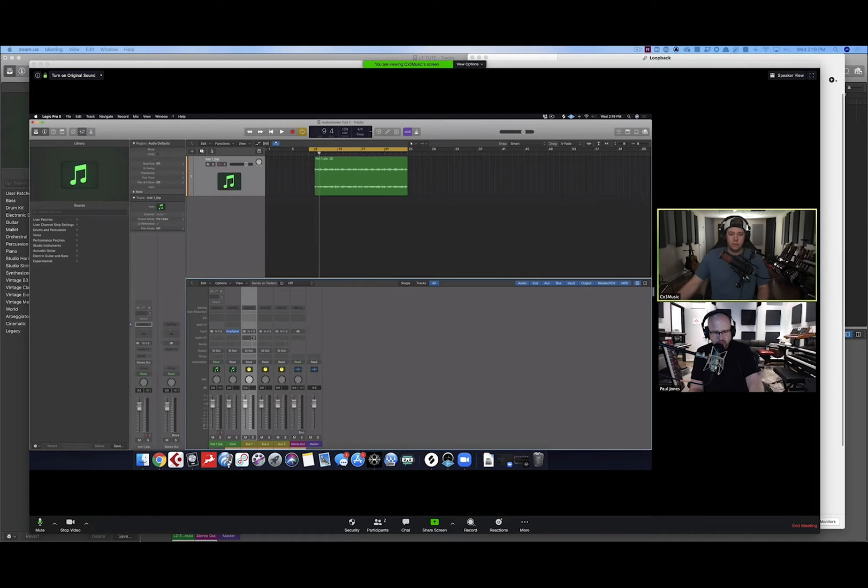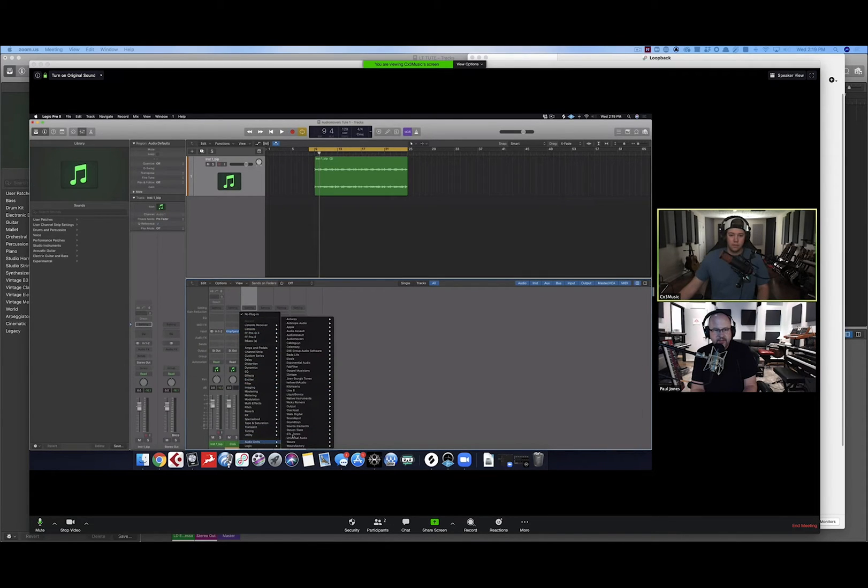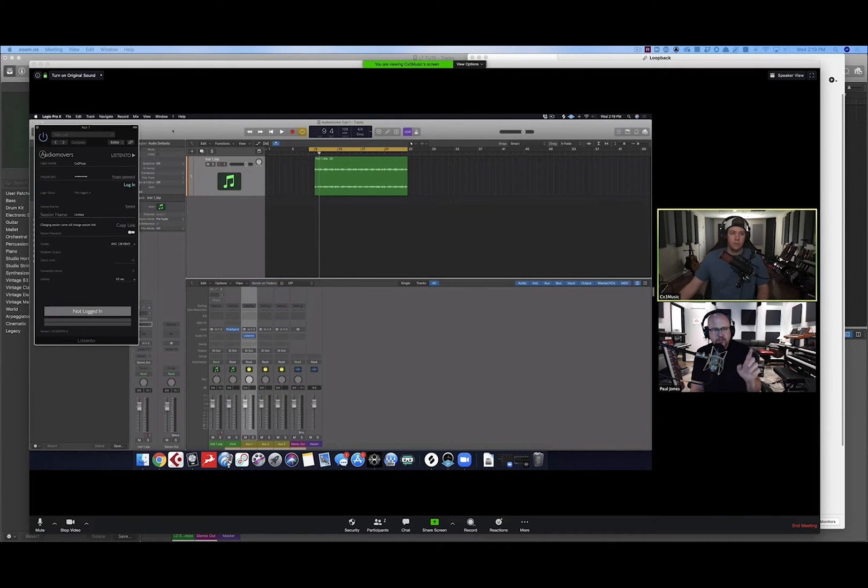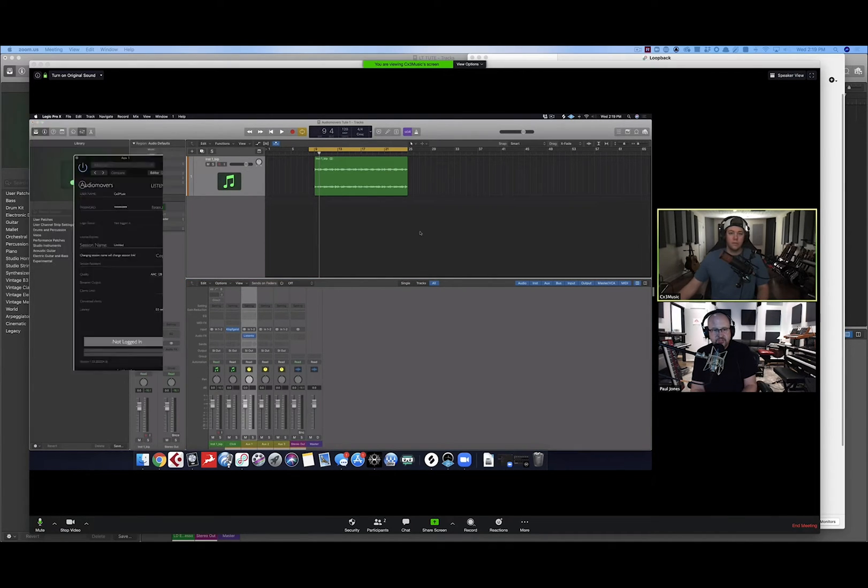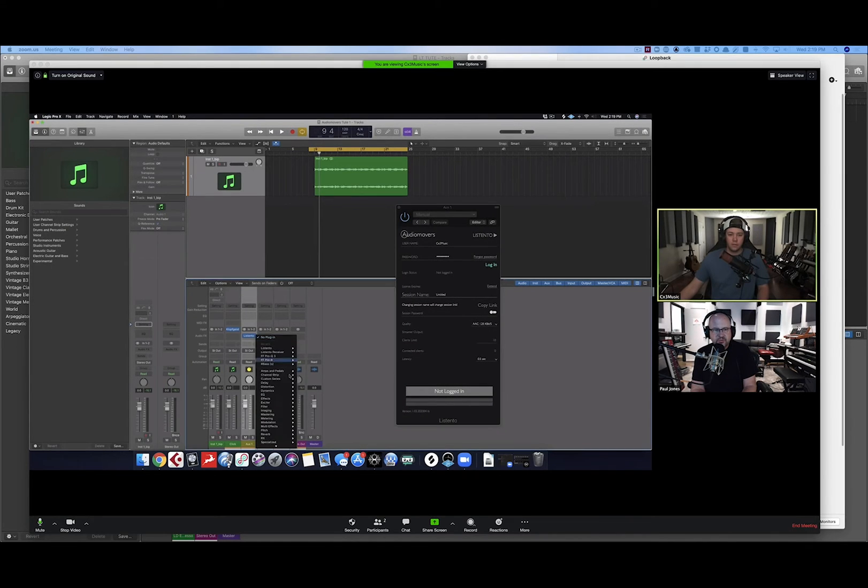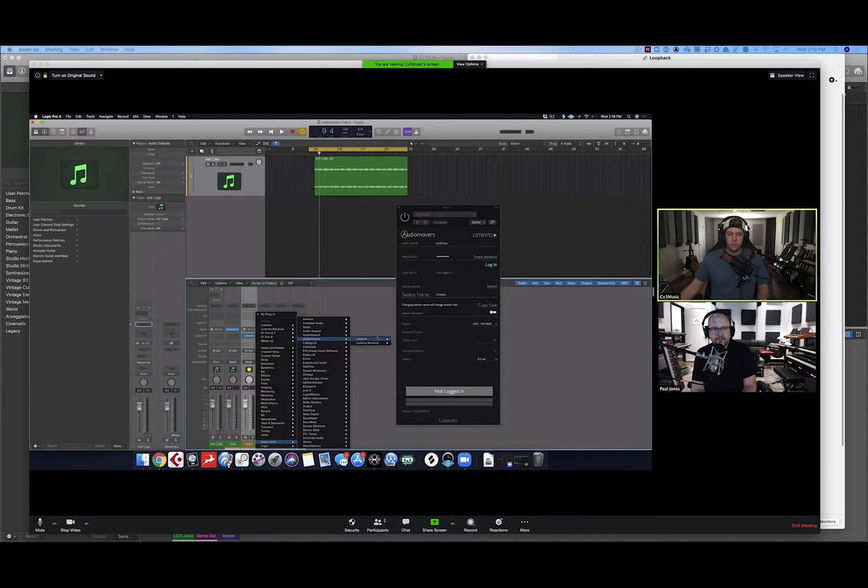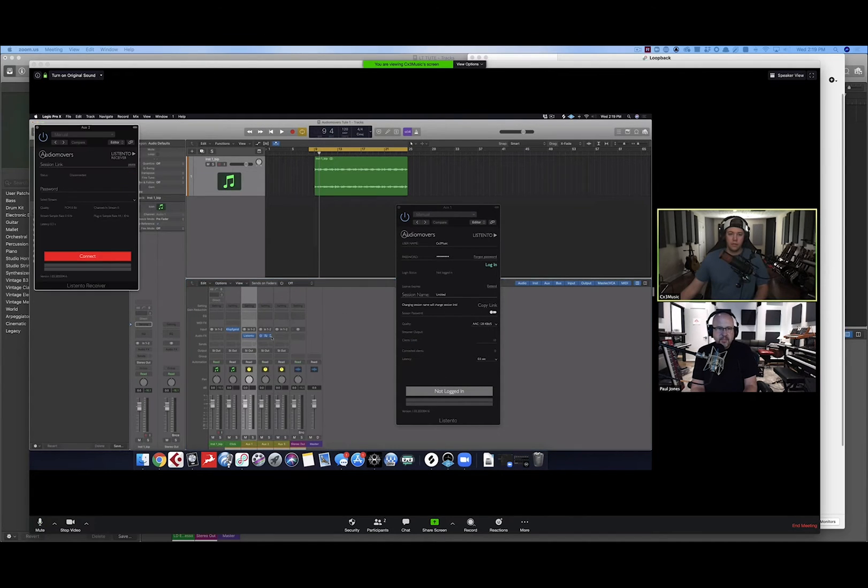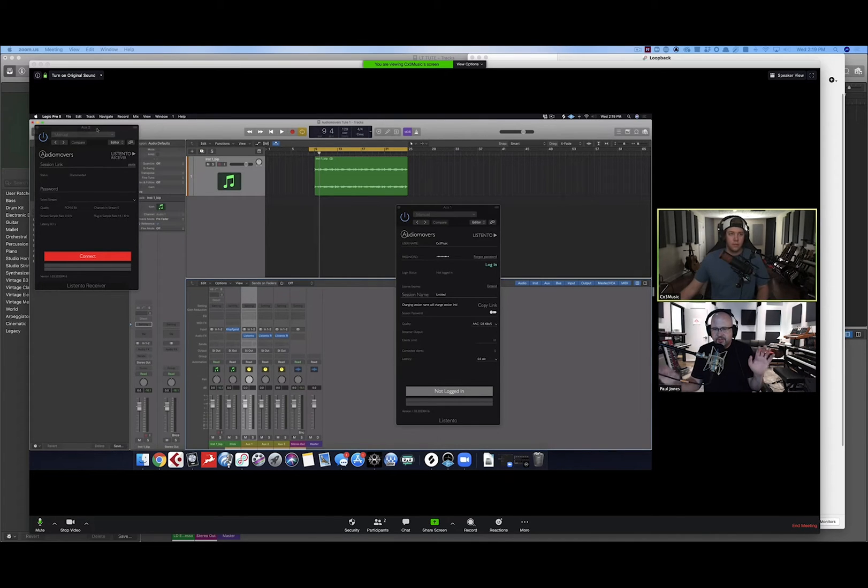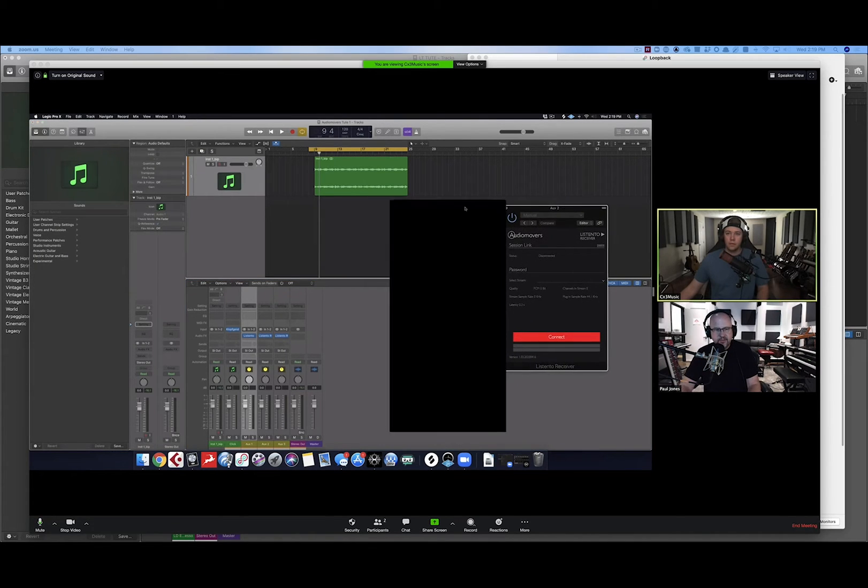When you download ListenTo, you get two things: the ListenTo plugin and a receiver plugin. You have to have an account with them and can sign up for a week, month or year. The subscription price is low and totally worth it. Colton, let's set up the three things. On your first aux one, set up the ListenTo plugin. Go to Audio Units, Audio Movers, and ListenTo. You're going to have one transmitter and two receivers. On aux two, put a ListenTo receiver.